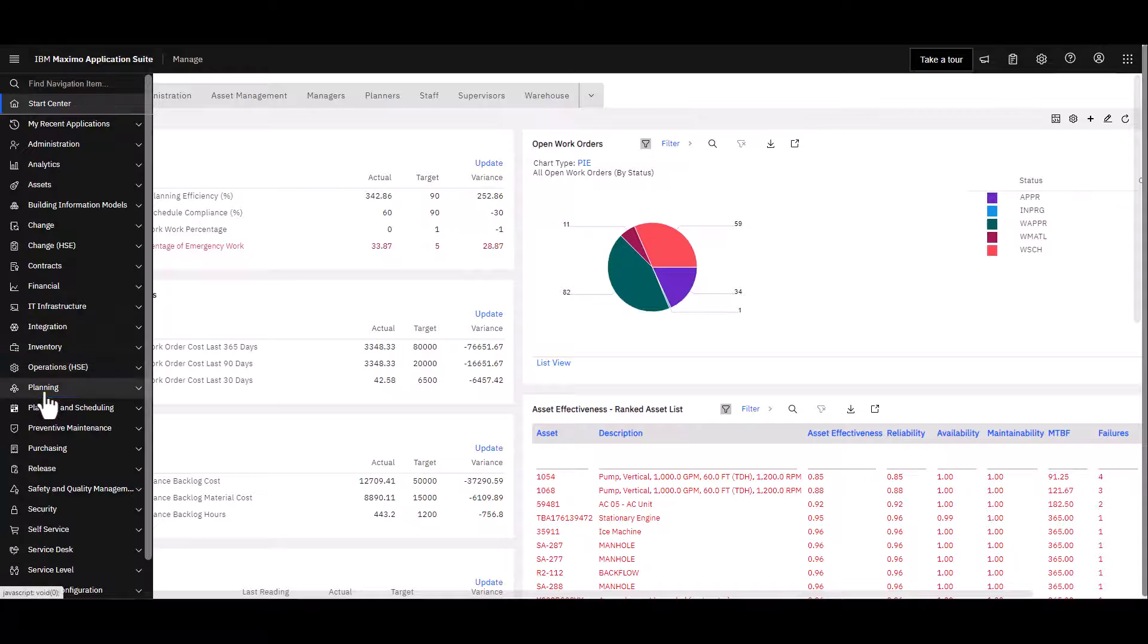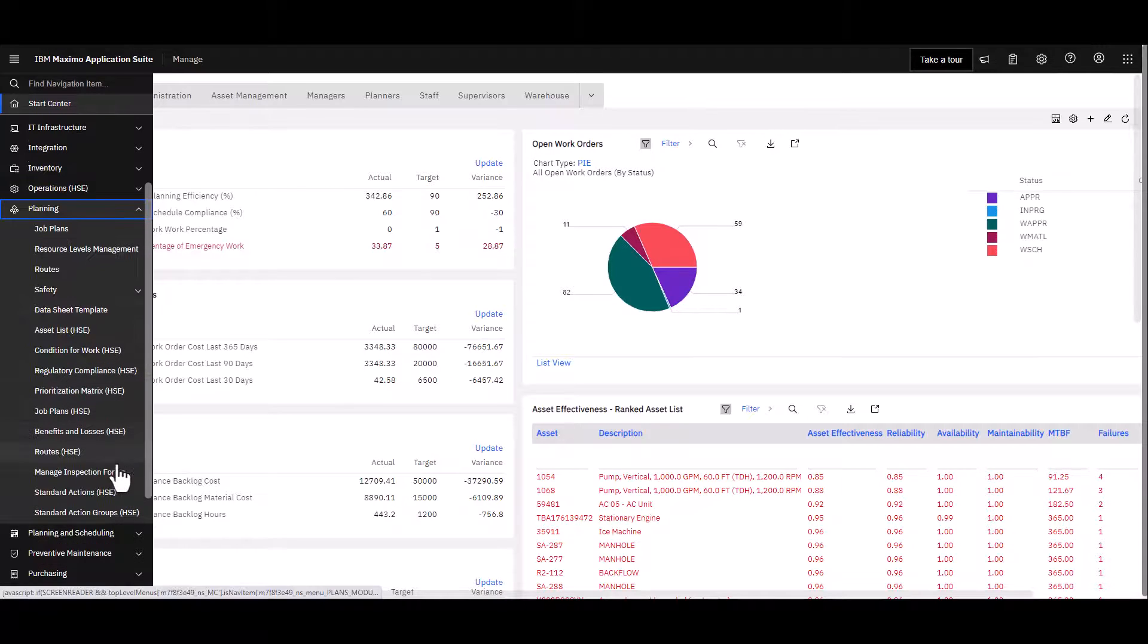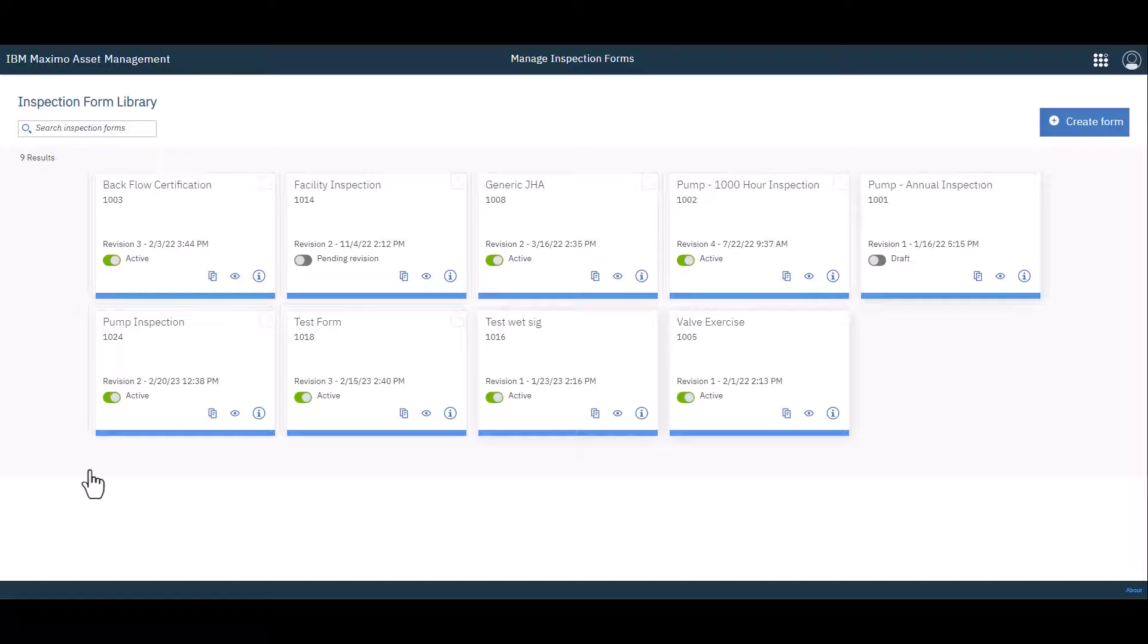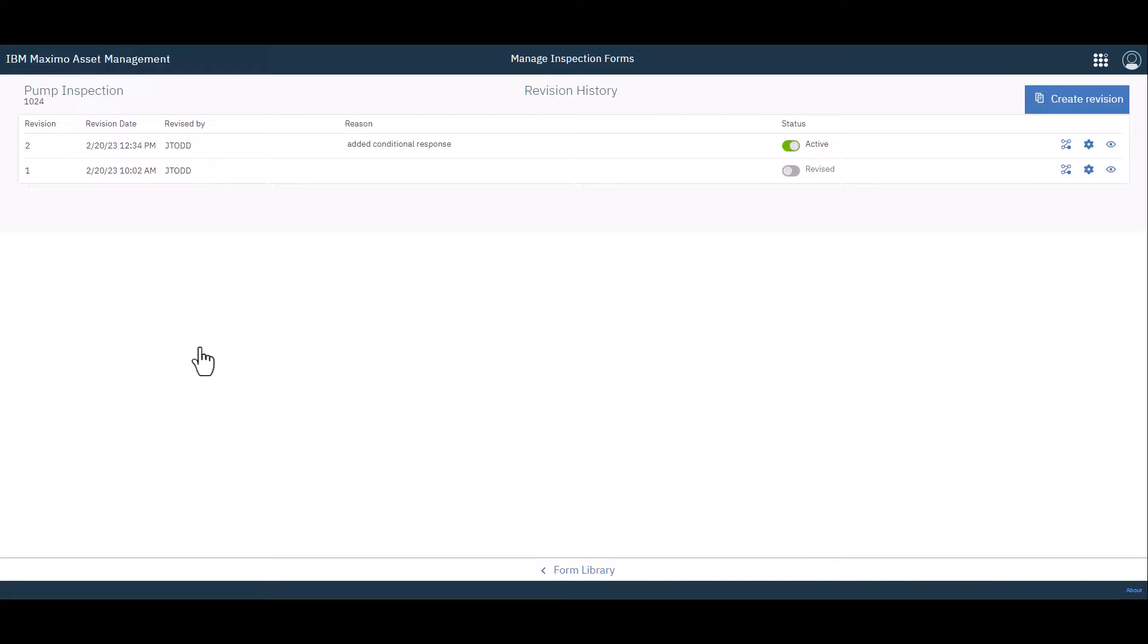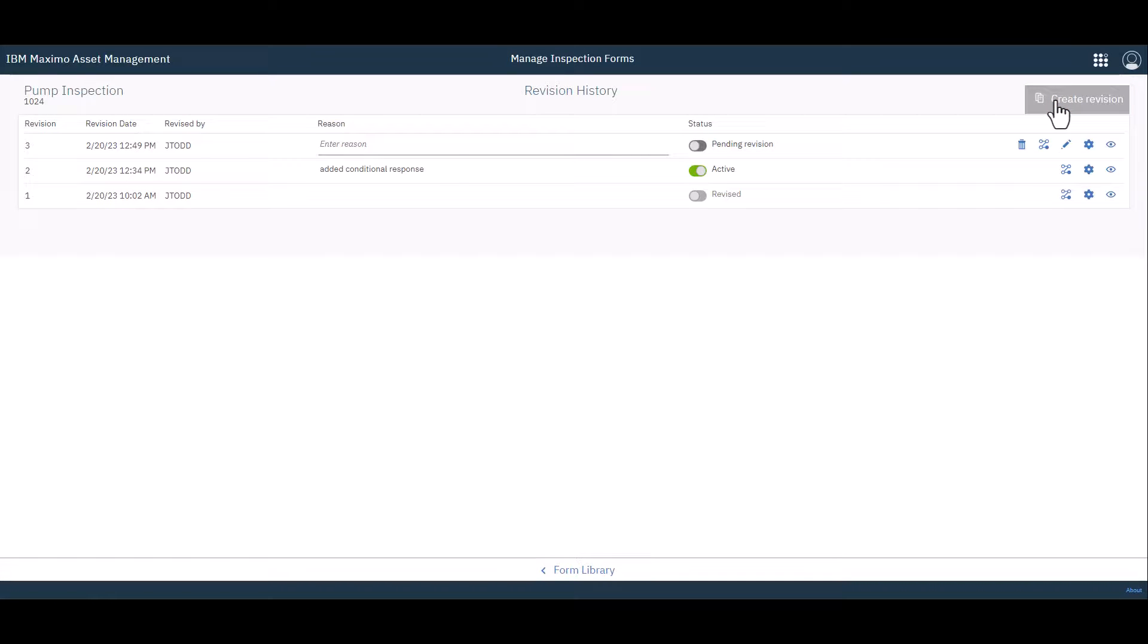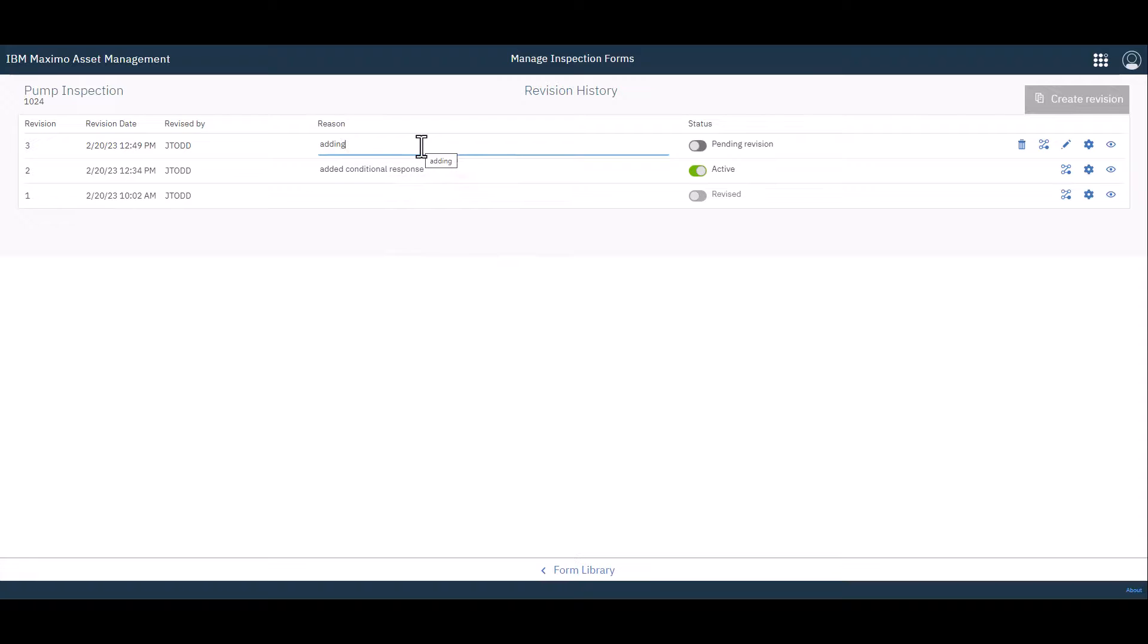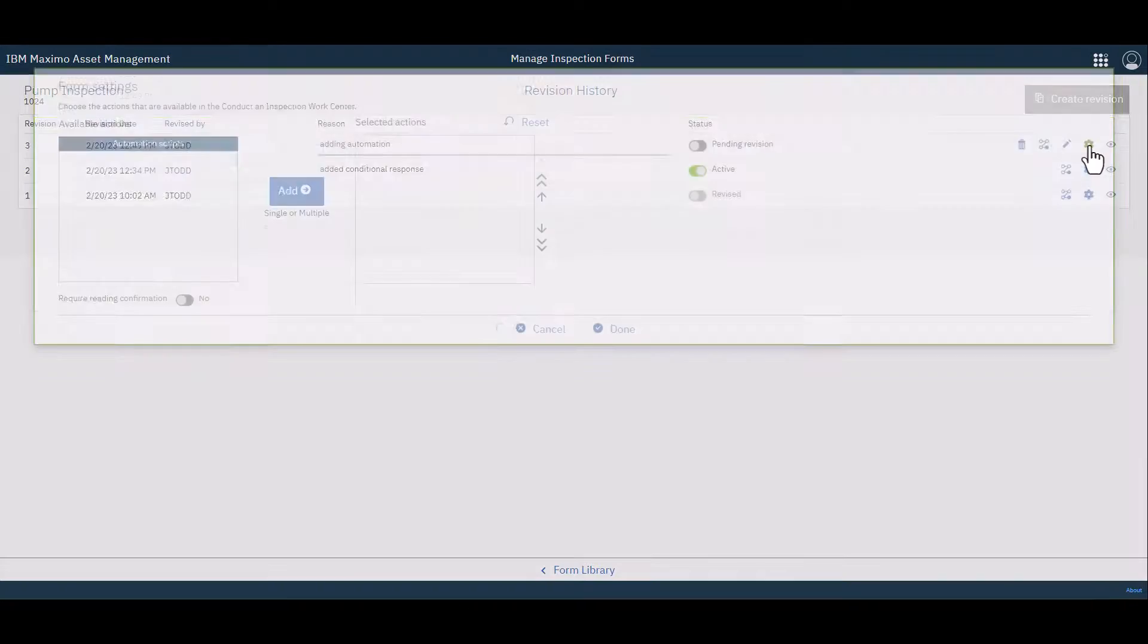Go back to Planning. Go down to Manage Inspection Forms. And we're going to open up that inspection form we've been working with here. And just click on 1024. I'm going to go ahead and create yet another revision. Enter a reason. Adding automation. And then over here on the right hand side is the gear. So we click on the gear.